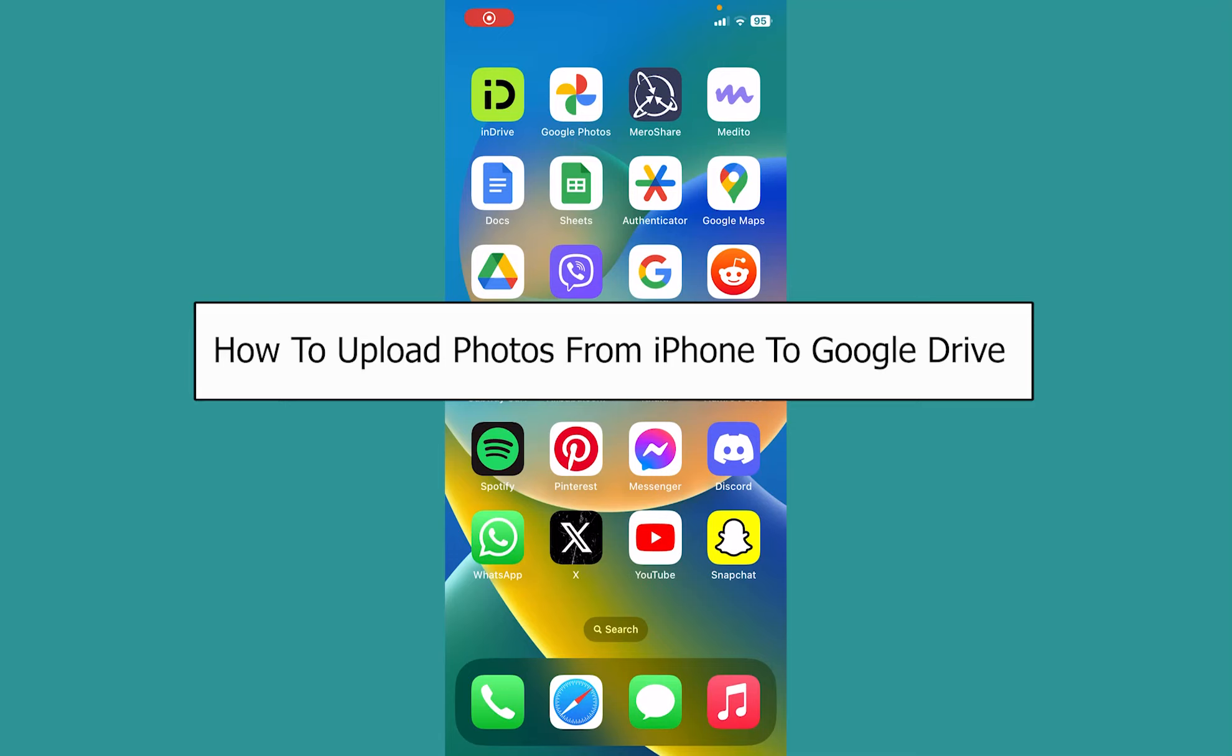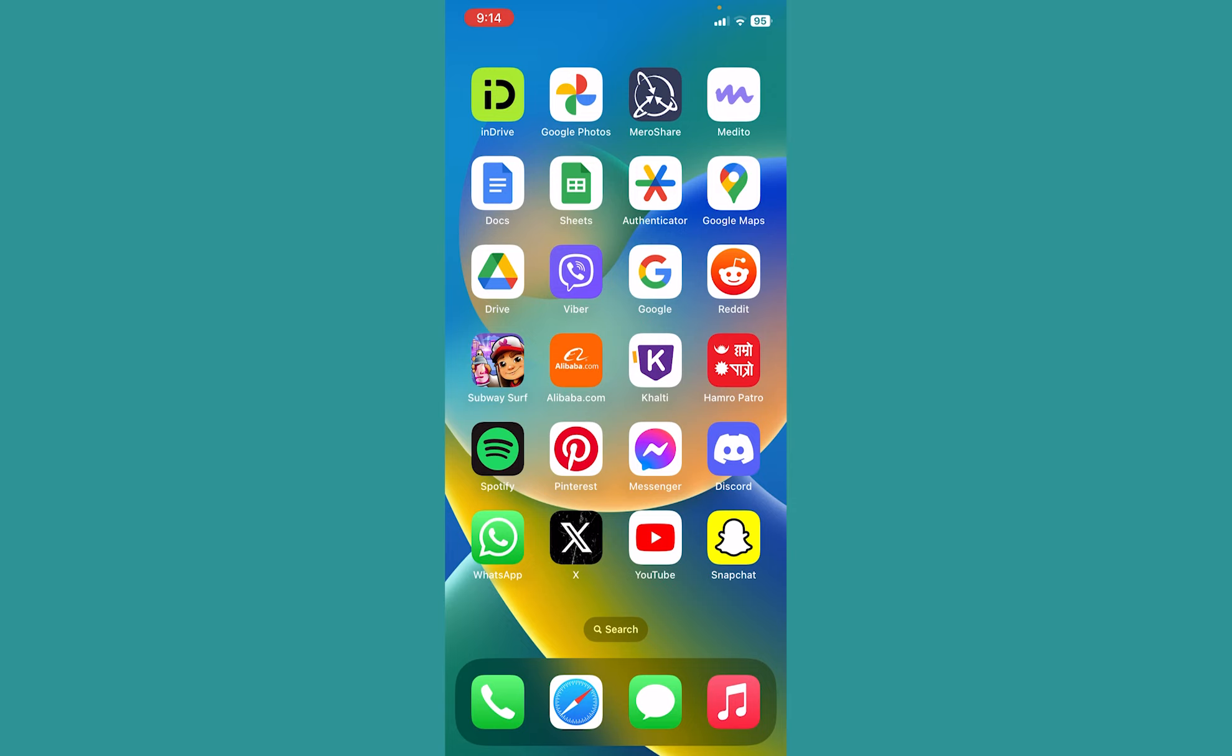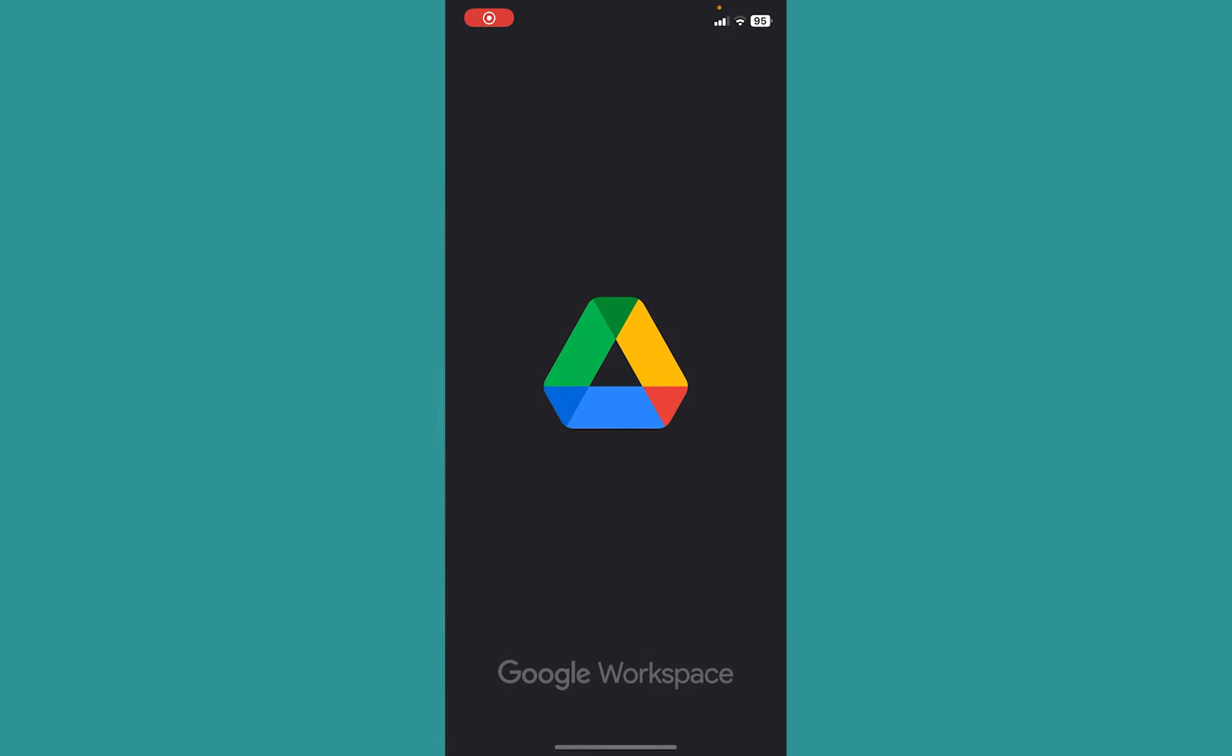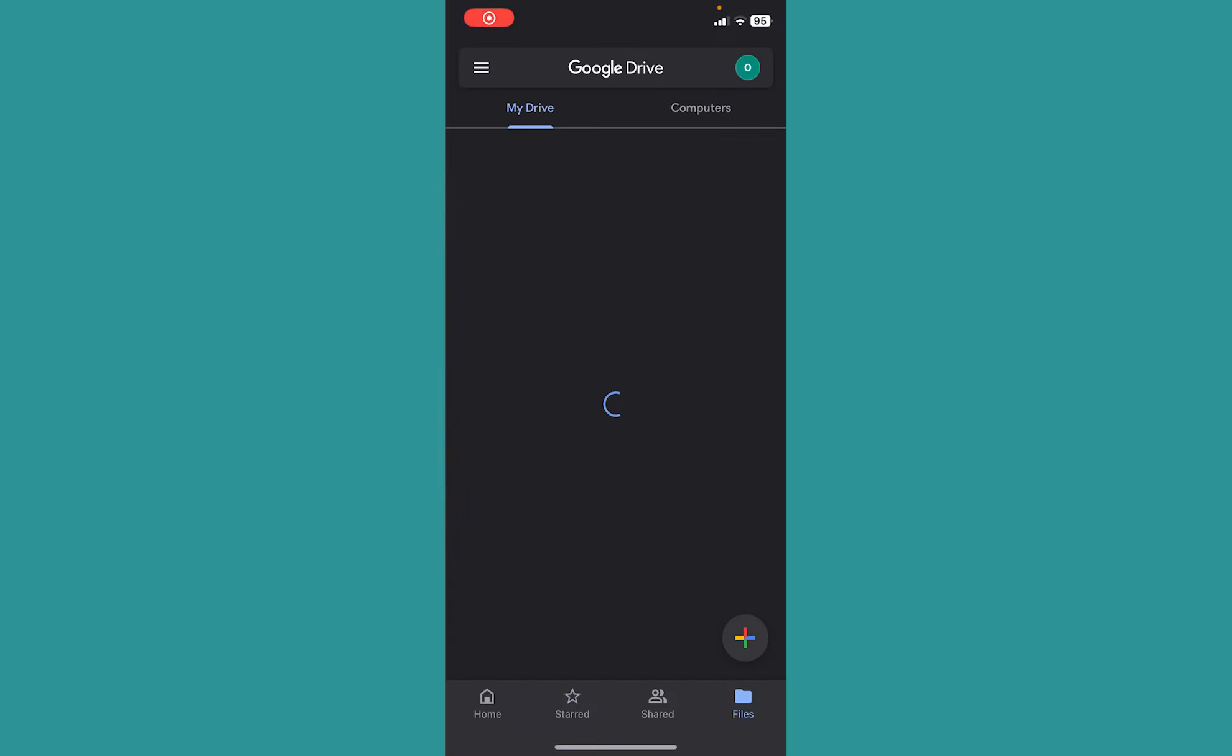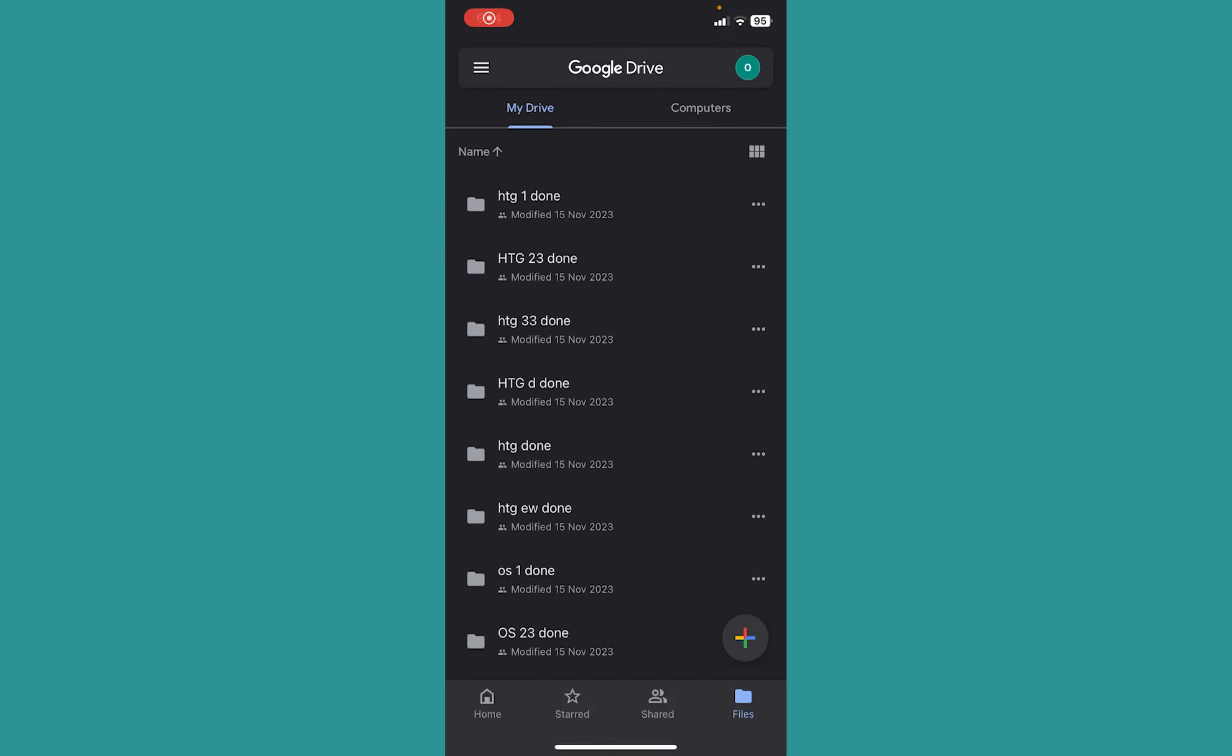Today I'll be teaching you how you can upload photos from iPhone to Google Drive. It's pretty simple. First you need to open your Google Drive, and once you open your Google Drive there are two ways to do this.